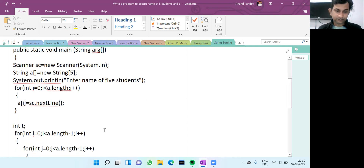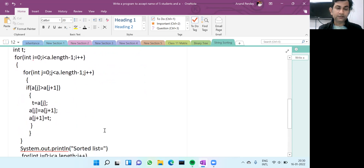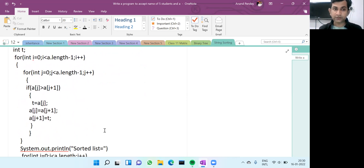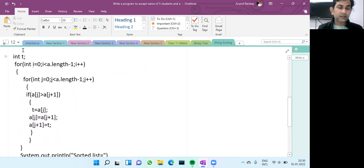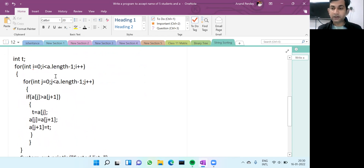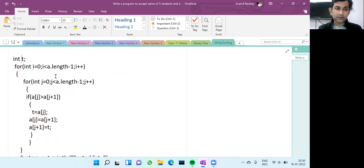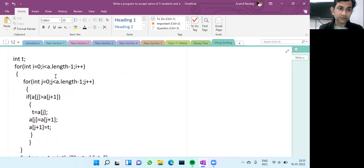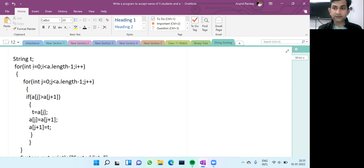After that, this is the main logic of bubble sort. I'm going to do the changes required for string sorting. In bubble sort, we take a third variable for swapping — we take it of integer type. But here we are going to swap two strings, so instead of int, we will take the third variable of String type. This variable t will be of String type.